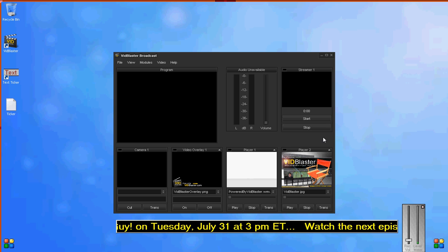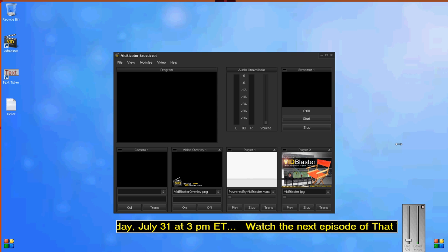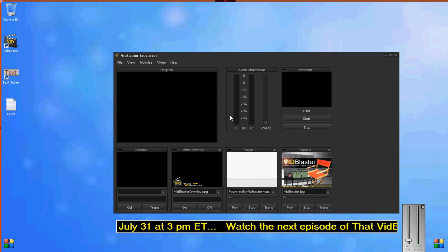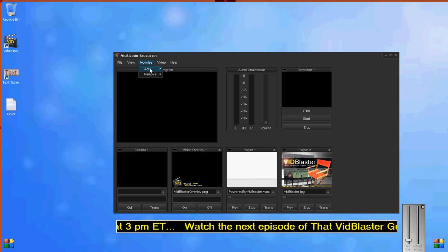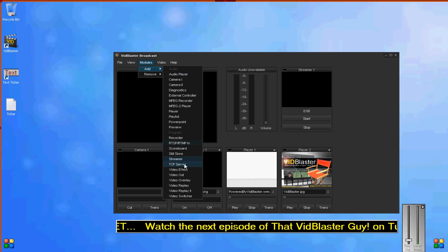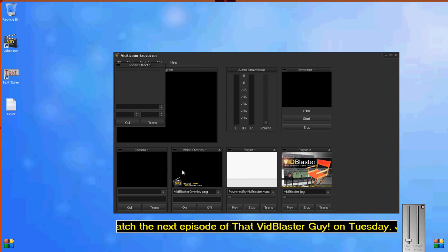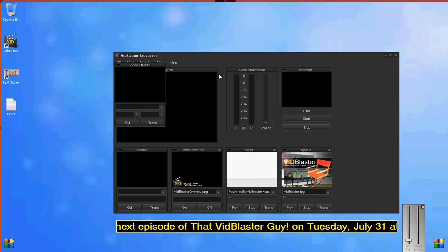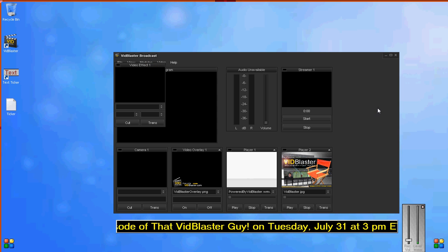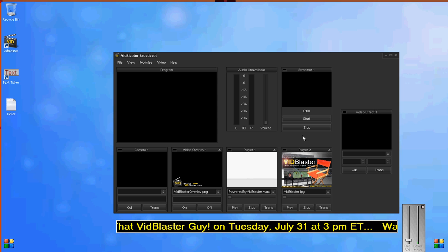Now, in order to pull it into VidBlaster, we need to add one more module. So we'll go to Modules, Add, and slide down to Video Effect. A video effect module pops up, and we'll slide it out here to the right.